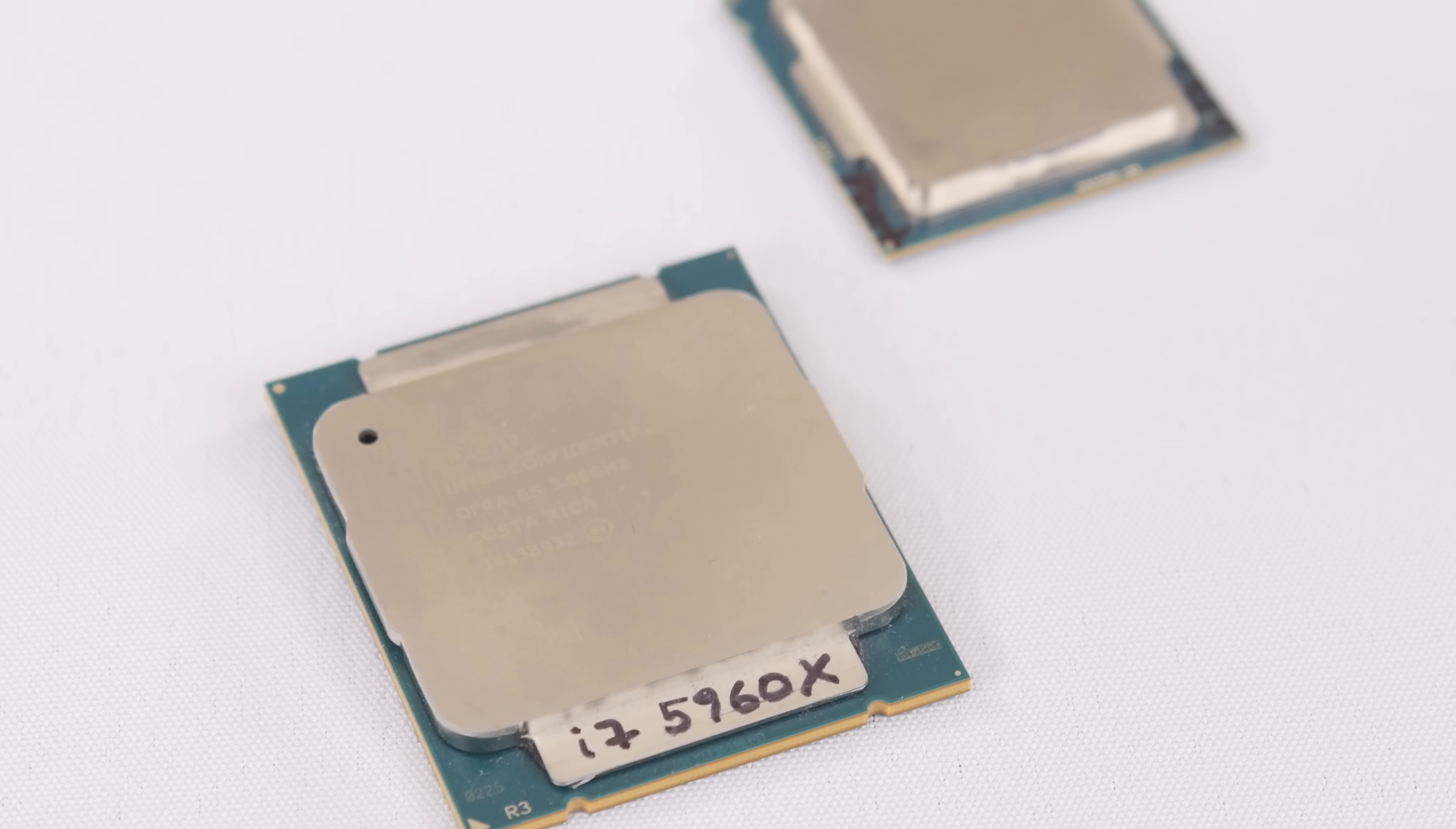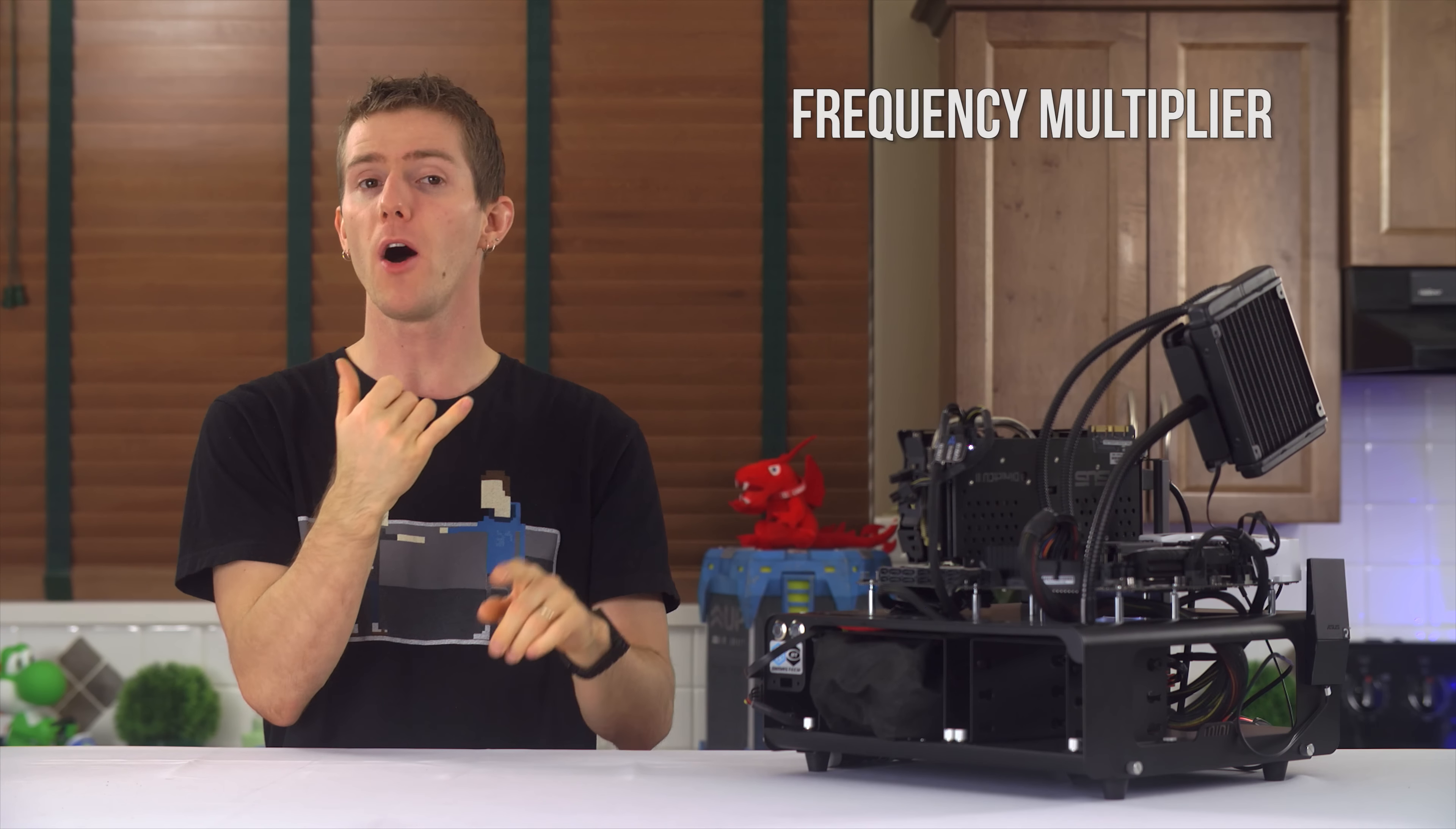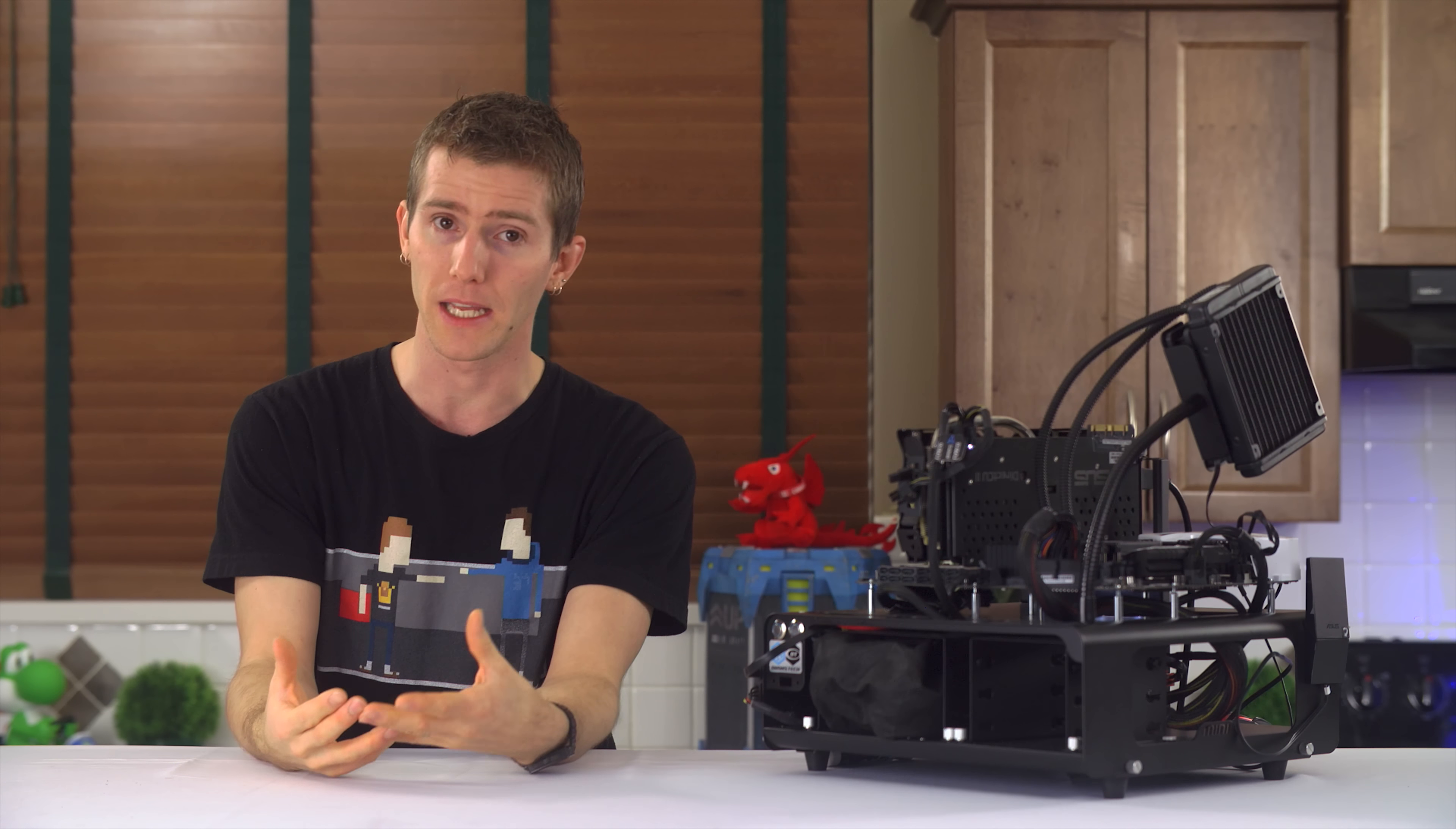...and has the same non-adjustable specs - cache, memory technology support, motherboard socket, etc. - and differs only in terms of the parameters that we can change: frequency multiplier, hyper-threading support, turbo boost ratios, etc., then they should perform identically.